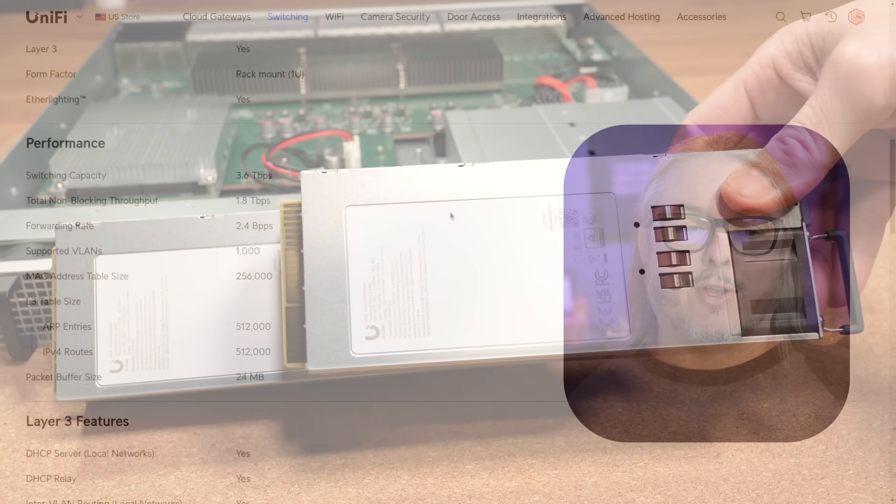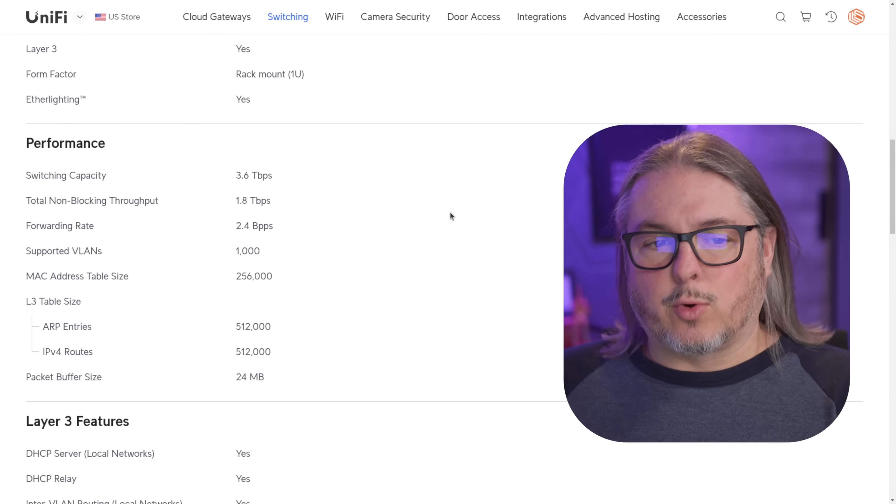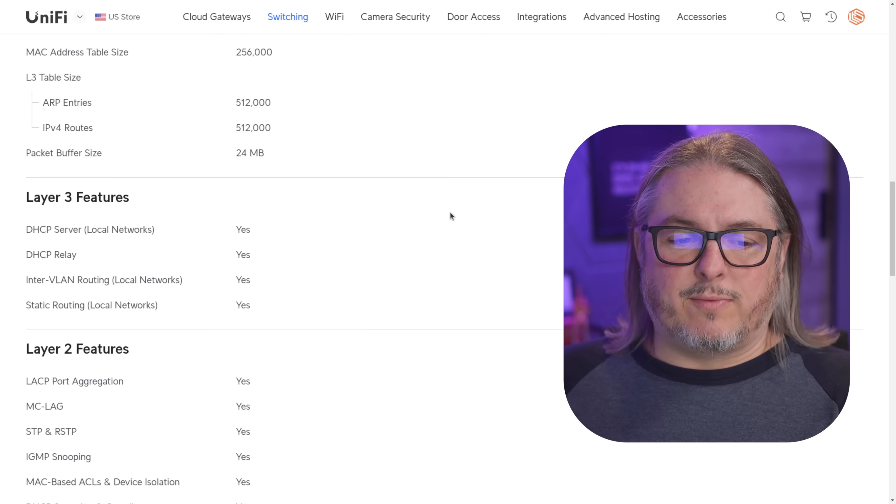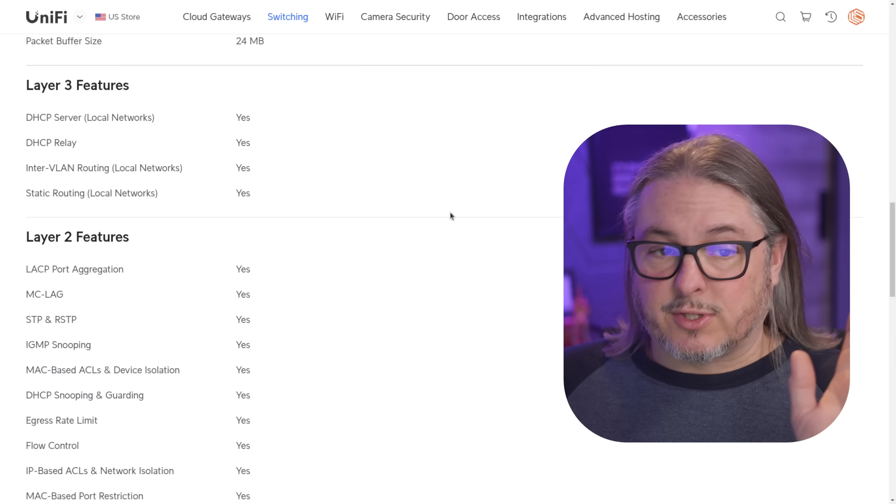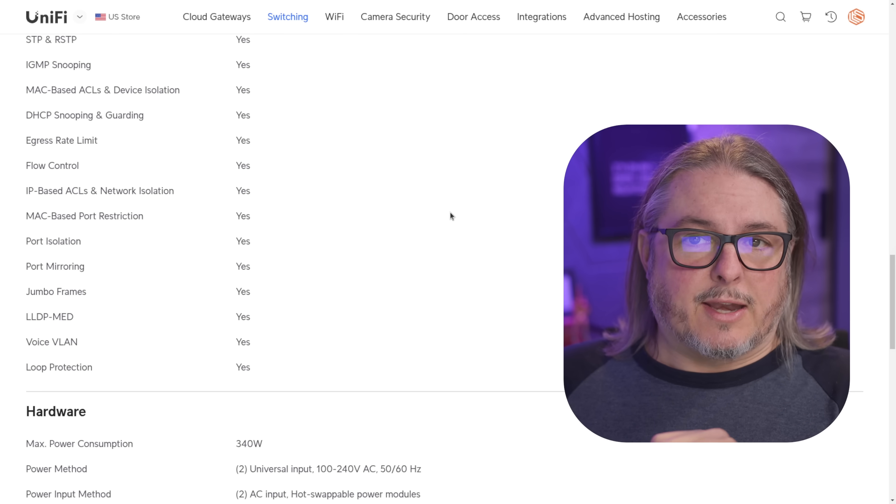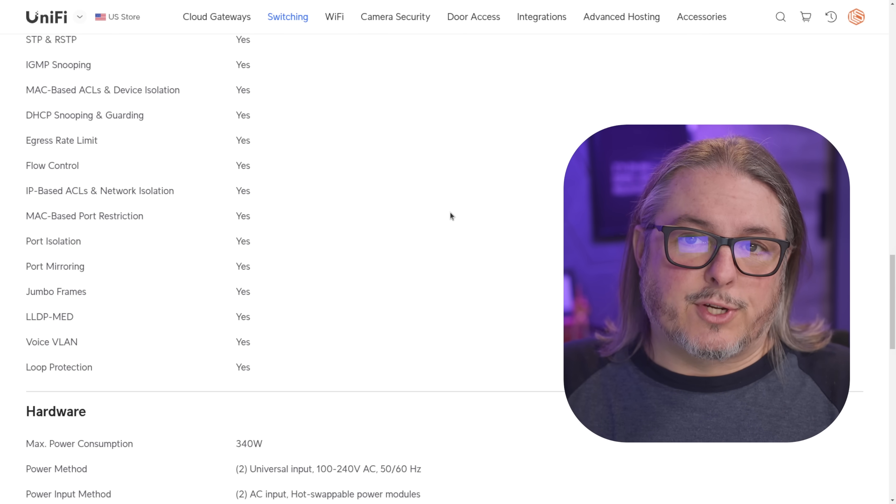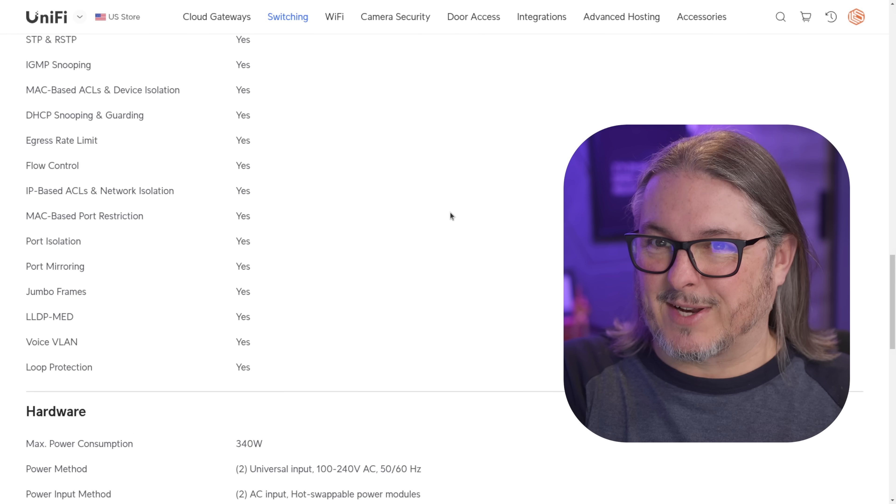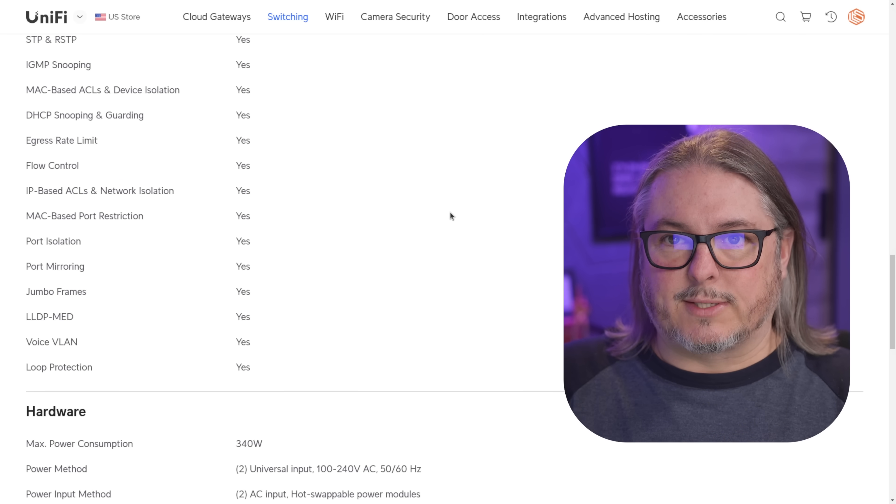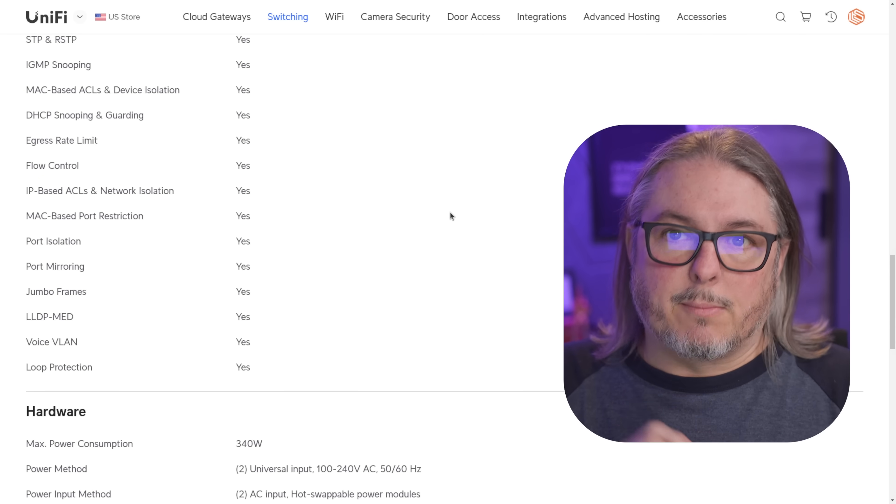Now Unify has all the tech specs here about performance and total non-blocking throughput, supported VLANs, Layer 2 features, Layer 3 features. But I want to talk about the chipset in there. It is actually running the Marvel chipset.